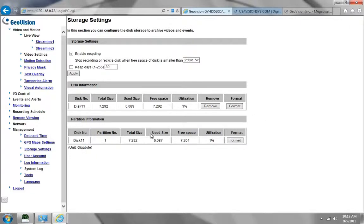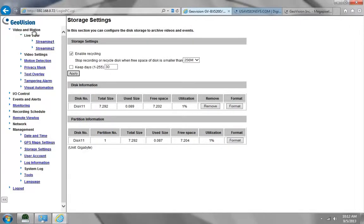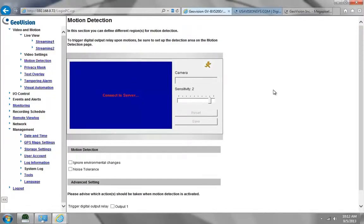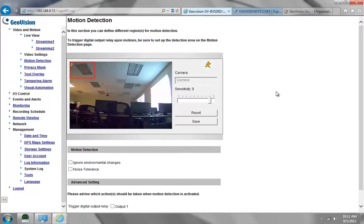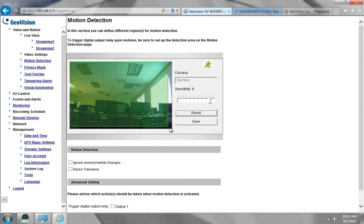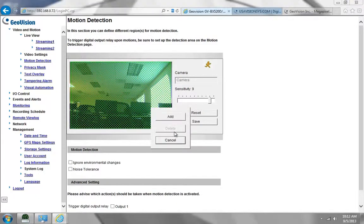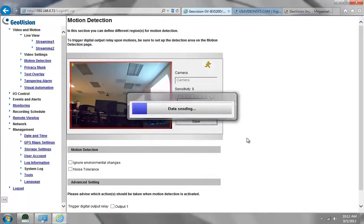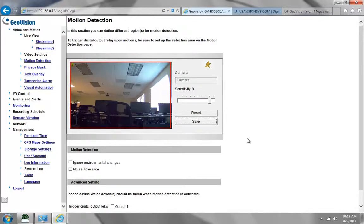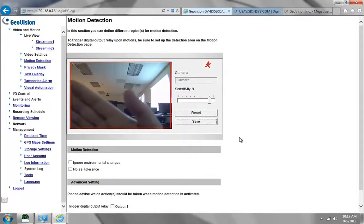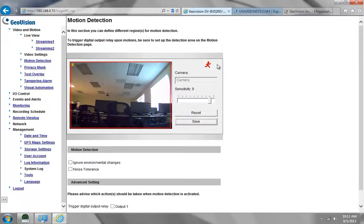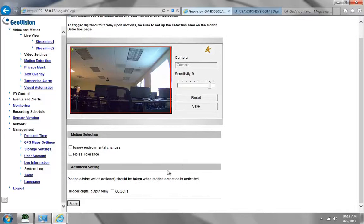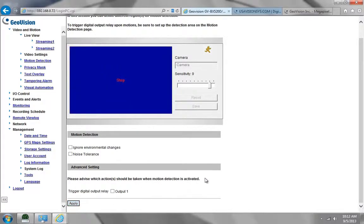Once it's done formatting, then we will want to go to Video in Motion and go down to Motion Detection. Inside here, we need to drag and drop a box over the area where we want to detect motion, and choose Add, and then click Save. Now when I move my hand in front of the camera, you'll see the little running man will turn red, meaning it detected motion. Then choose Apply.